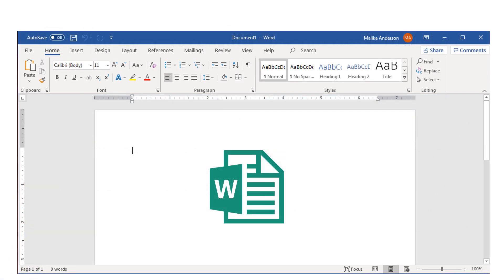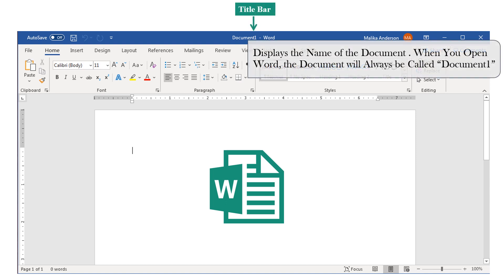Here we have the interface, which is what you will see whenever you open Microsoft Word. We want to take a look at the different tools available. One such tool is the Title Bar. This tool displays the name of the document. When you open Word, the document will always be called Document 1, however you can later change the name of your document.